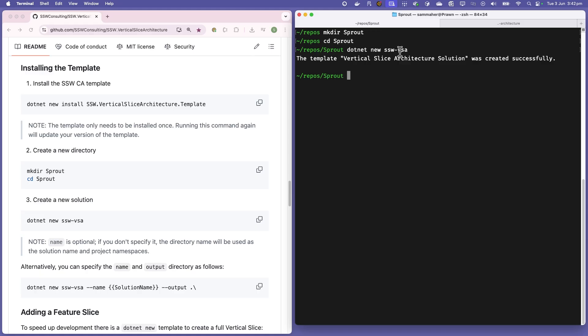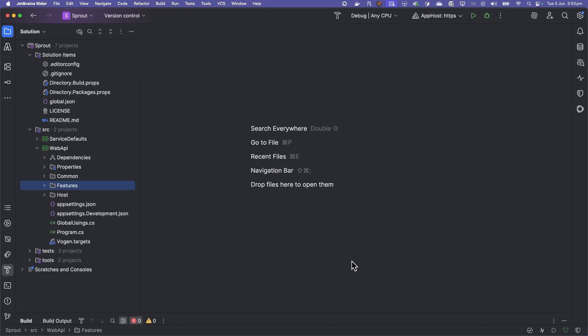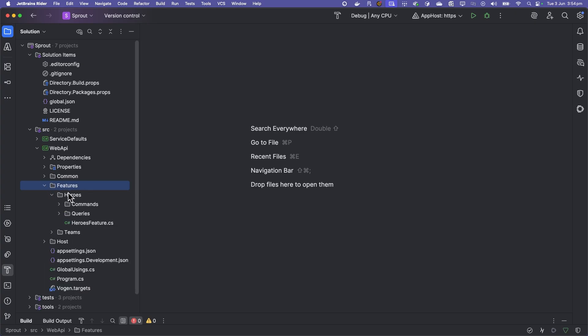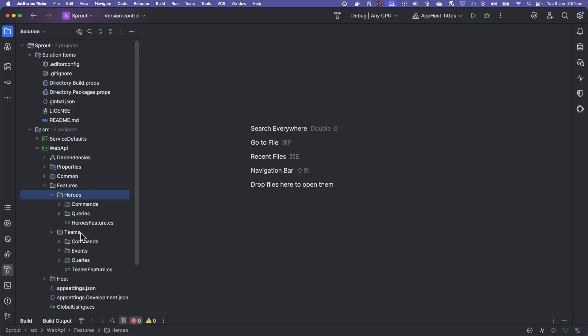Let's have a look. Here we have our new project and you can see there's a lot of files already created for us. If we jump over here and we click Heroes, that's one of our feature slices. Teams is another.